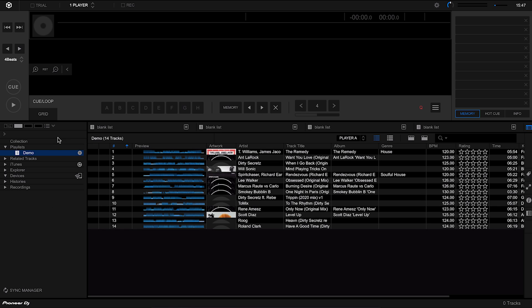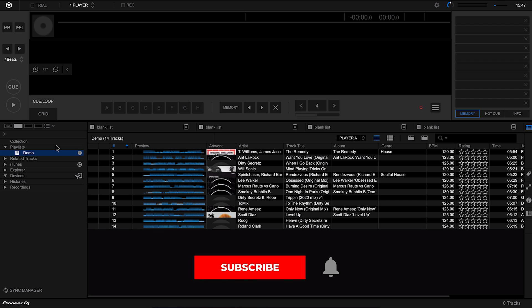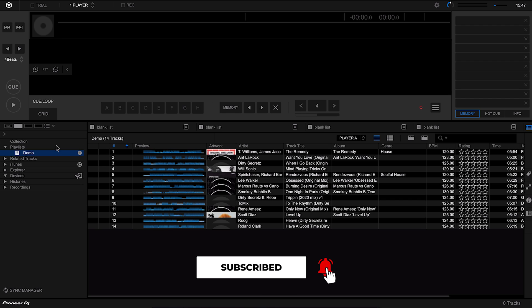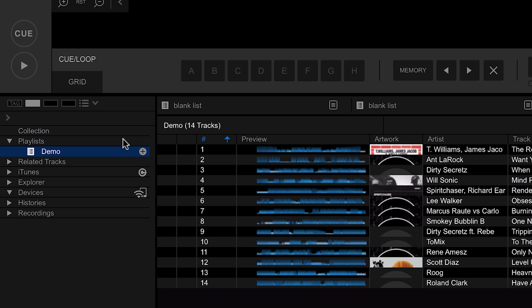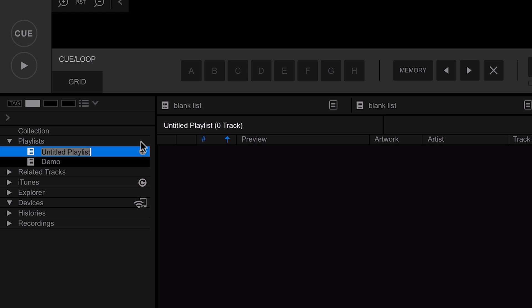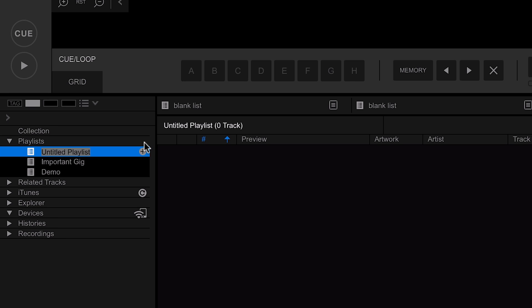Earlier in the course we created our very first playlist, and you're probably going to spend a lot of time within your playlist between that and collections, because you're going to be organizing the tracks for your sets. Playlists are great because you can create a new playlist for just about any reason — for example, a playlist for an upcoming gig, or a playlist for a certain venue like a Saturday night residency, with all the tracks you'd usually play there.